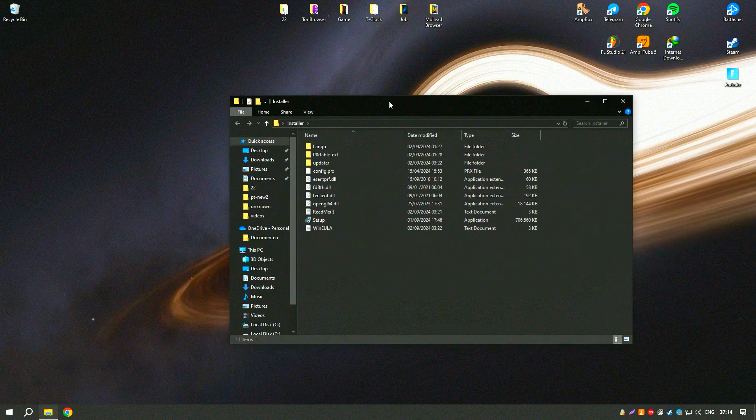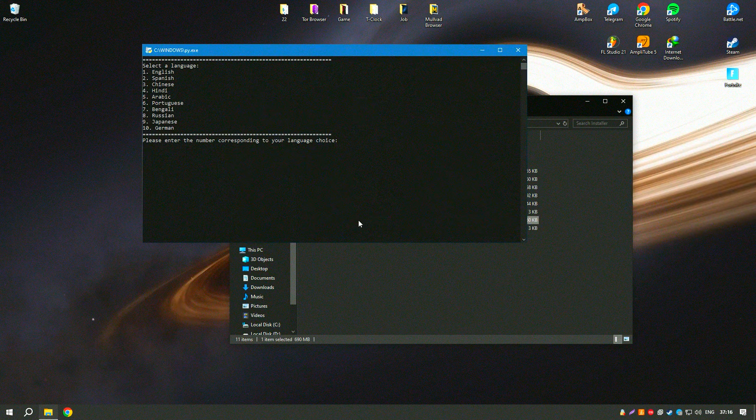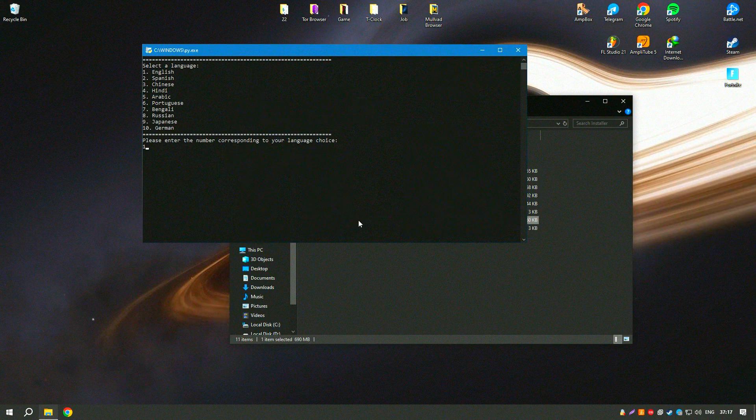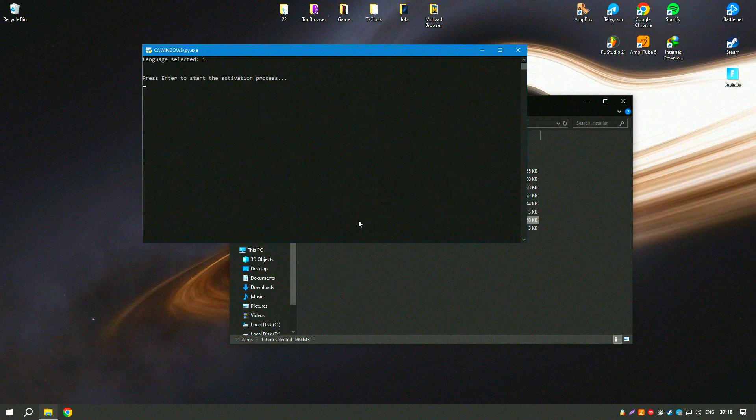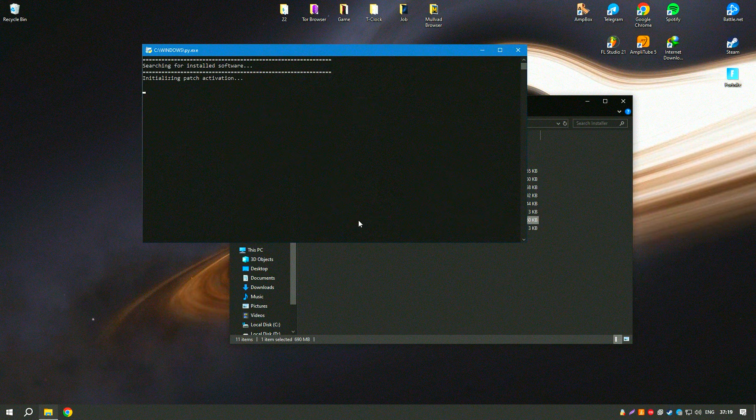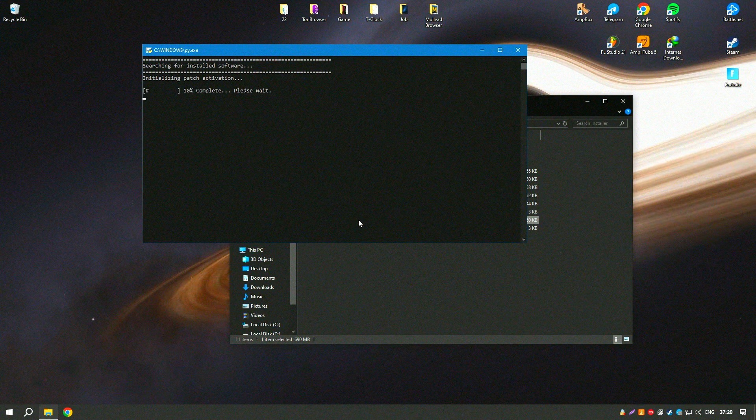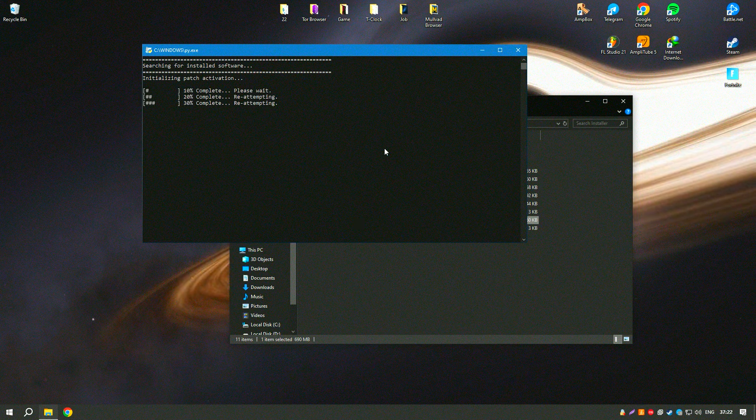Additionally, Portrait Pro supports batch processing, allowing users to apply consistent edits to multiple photos simultaneously, saving time and effort.